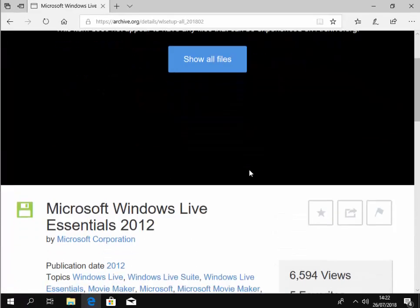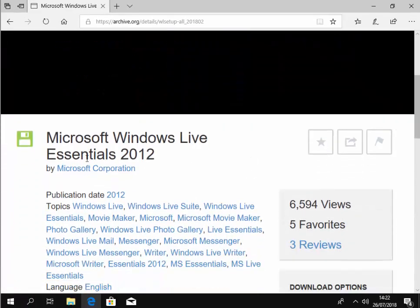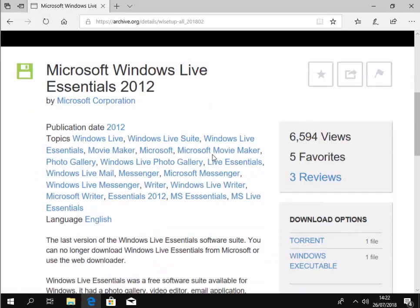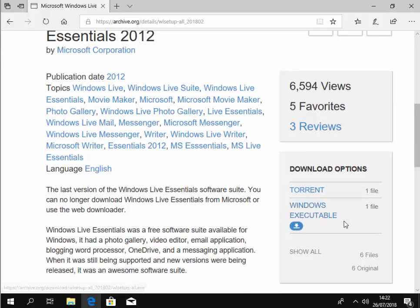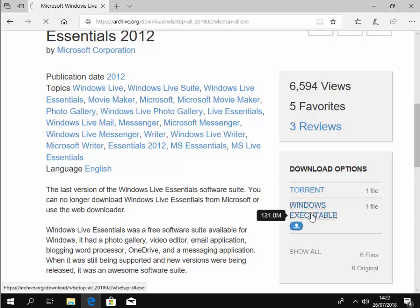This page should load up. Scroll down. You should see Microsoft Windows Live Essentials there. And then by the download options here, we've got torrent or Windows executable. Move your mouse over Windows executable and left click once.